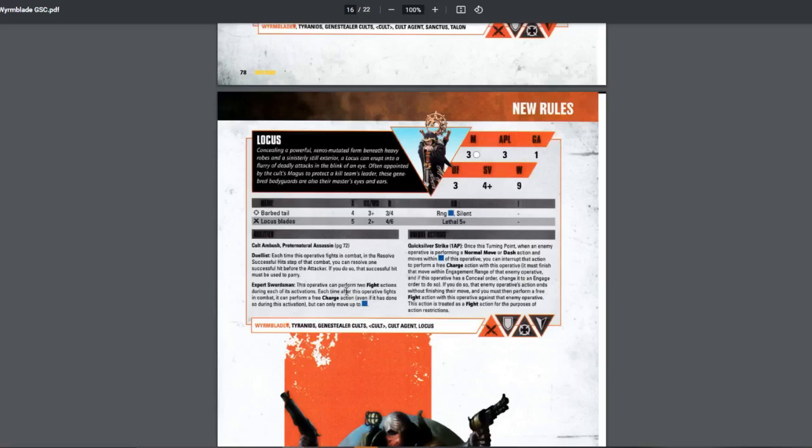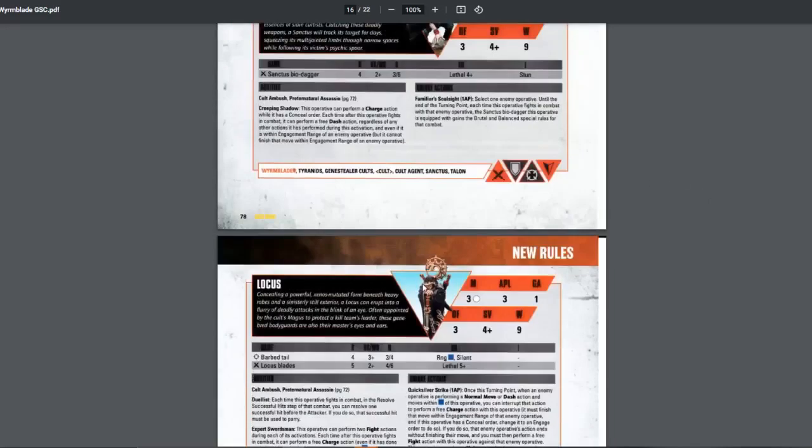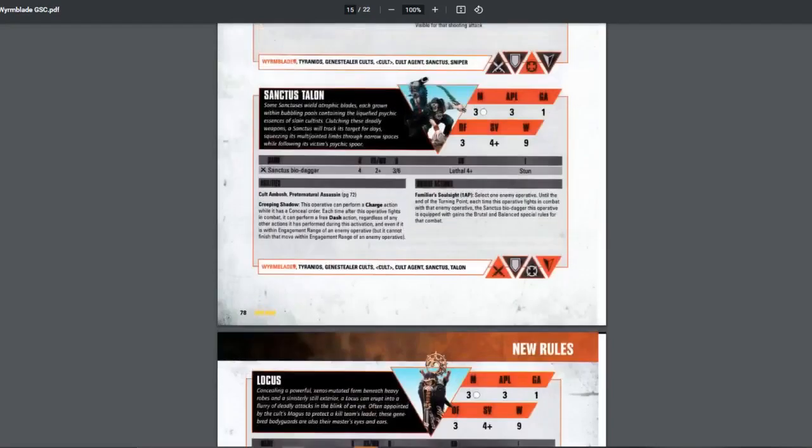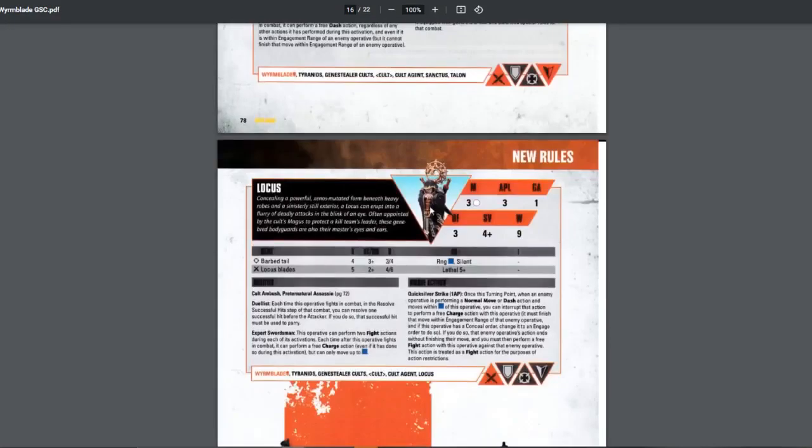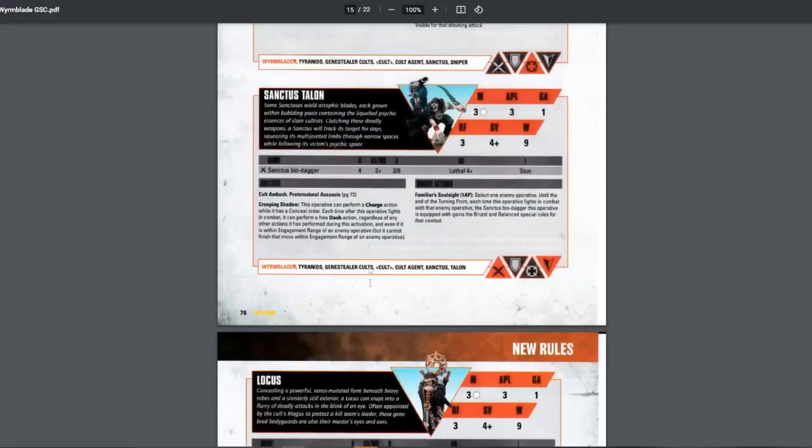They can fight twice. Which means you can charge and then fight fight. Which is very good. And then, each time after this operative fight in combat, it can perform a free charge action. So if you, let's say, charge, fight once, kills a target, and then you can charge for free, and then fight again. Essentially killing 2 targets. Very good. They have less damage potential than the Talon. But you can kill 2 targets. If you're fighting more horde type lists, use this. If you're fighting more tougher targets like custodies, use this.